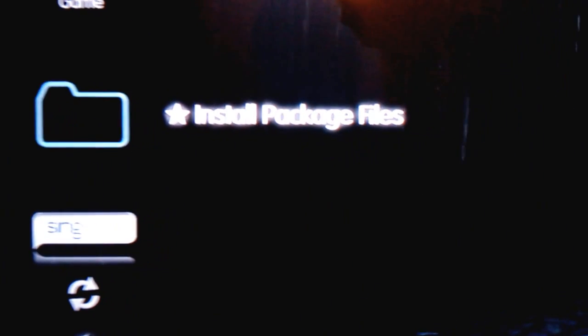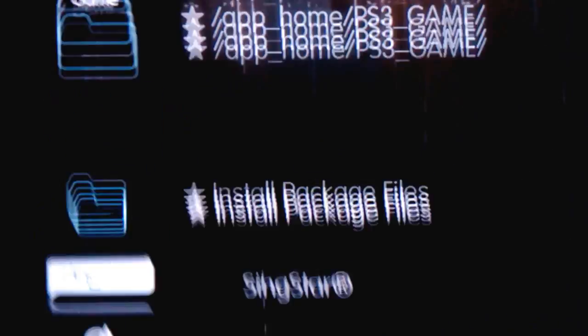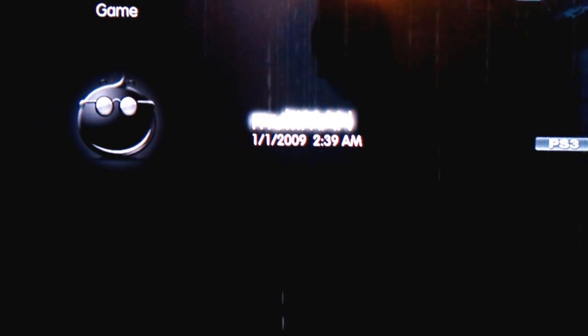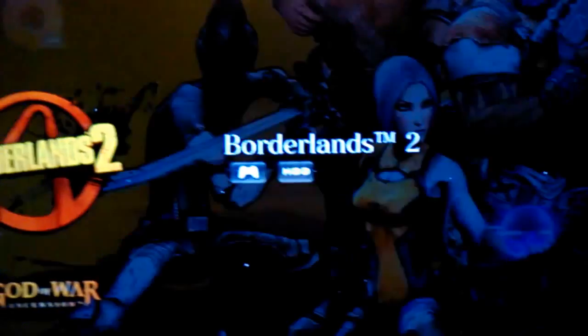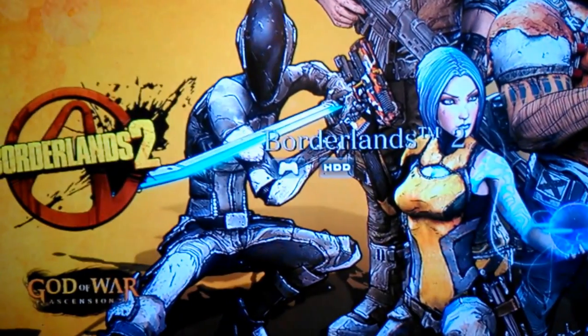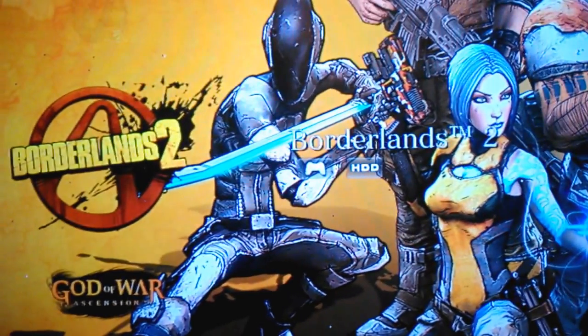Hey guys, I'm going to show you how to fix multi-man if it is not running your games. Open multi-man. If you are getting this error, like if you select the game and nothing appears on the XMB menu, then this is the solution for you.